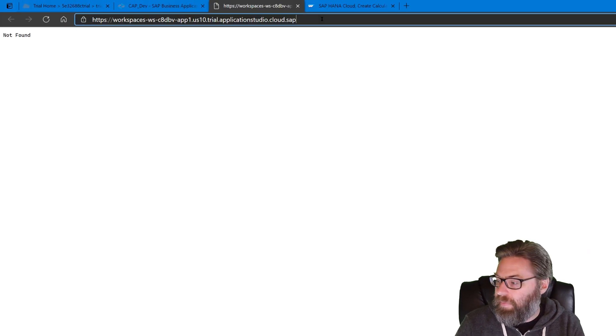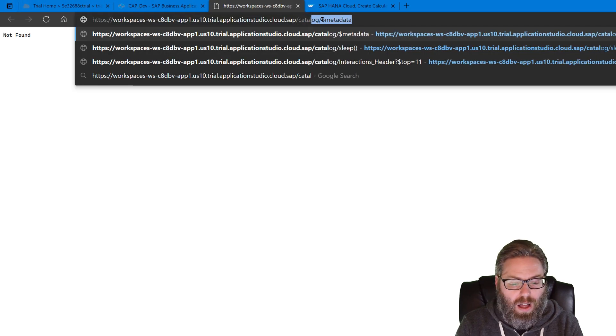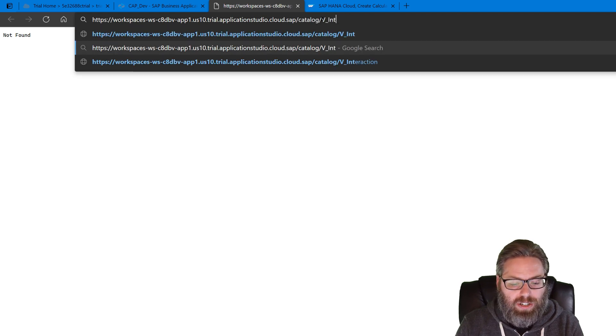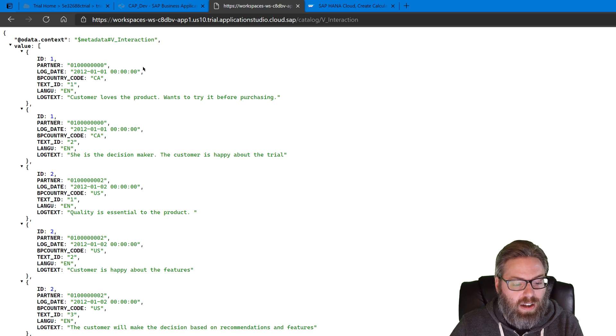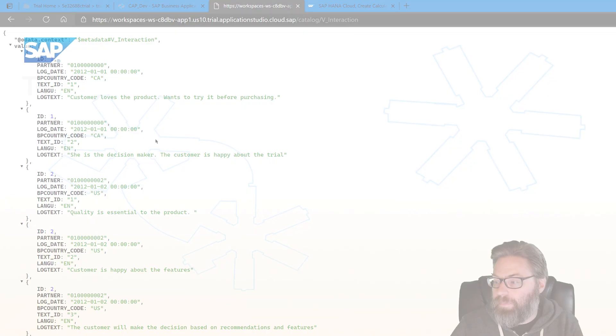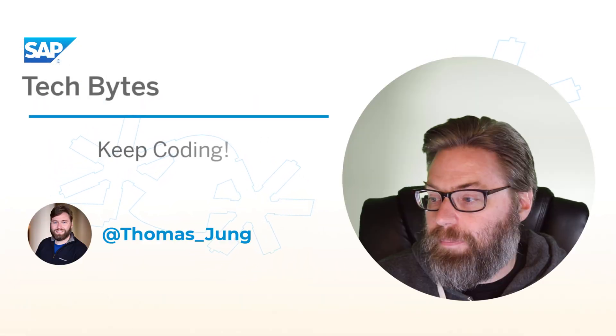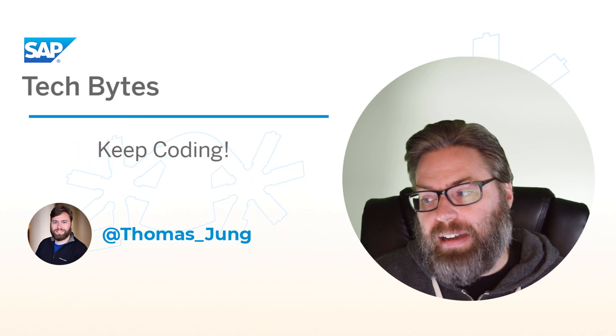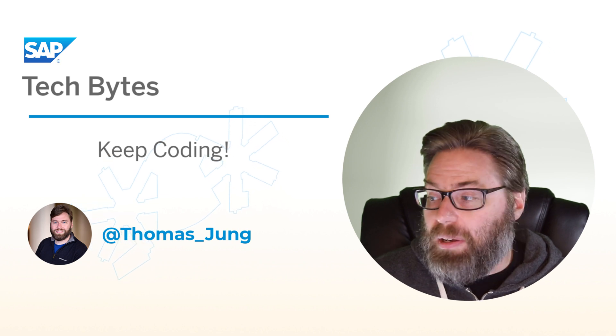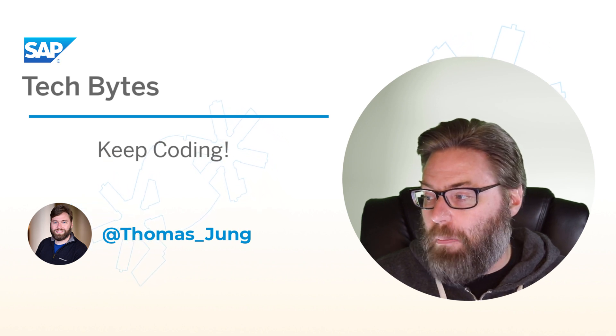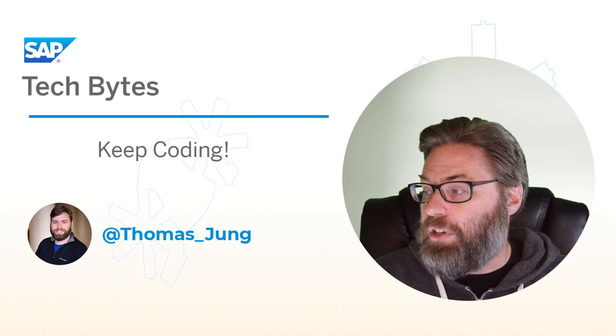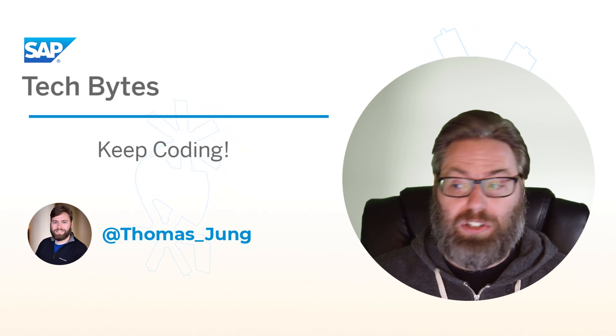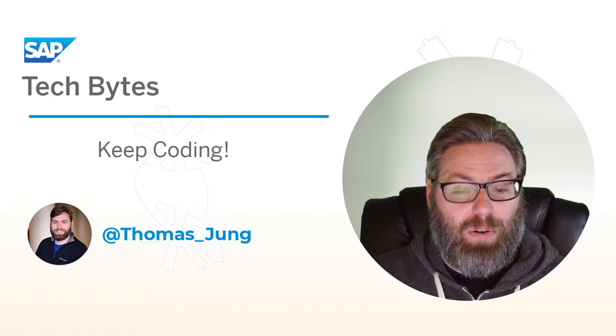This is no problem. Just come here. And then we add catalog, V_interaction. And that is our calculation view being served out as an OData service. So now we have successfully combined HANA native artifacts with SAP Cloud Application Programming Model and learned the modern HANA way, HANA Cloud way to expose calculation views via OData, leveraging the SAP Cloud Application Programming Model.